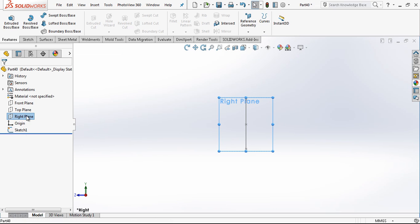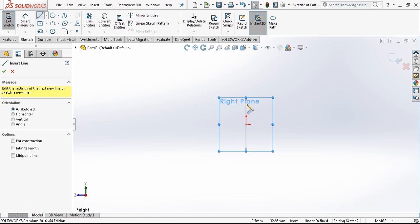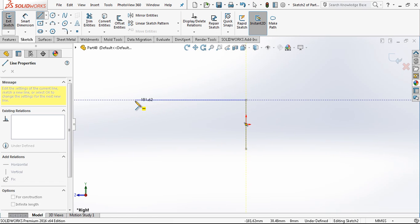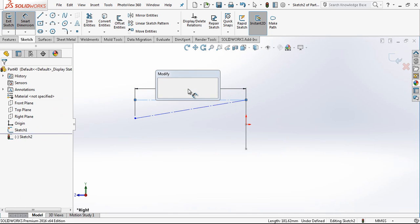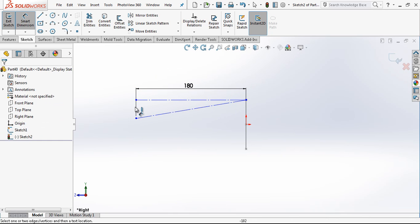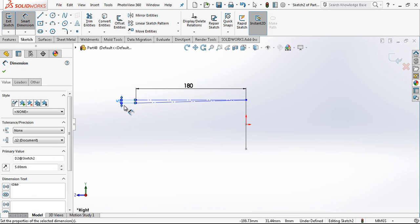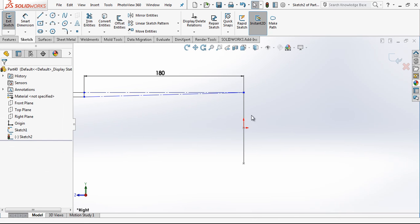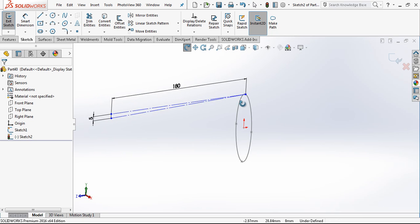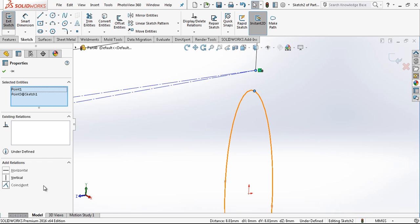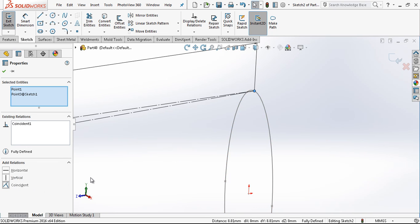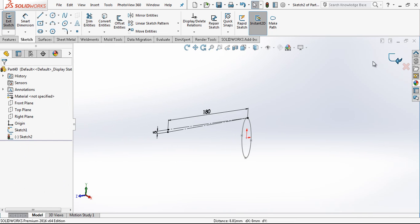After that, on the right plane we create one more sketch, which is going to look like this. Selecting them all and making construction geometry. This will be 180mm, and this will be 5mm. After that I am just giving a relation to make my sketch fully defined, selecting two points and pressing the CTRL button, then creating the relationship.